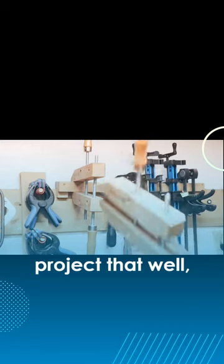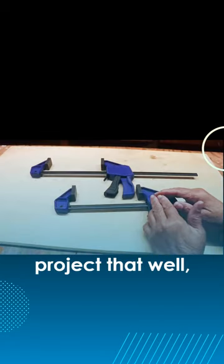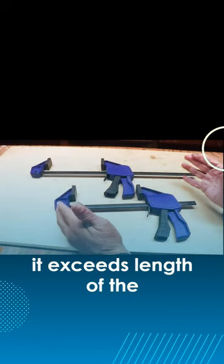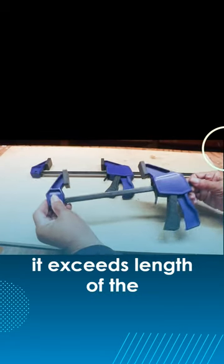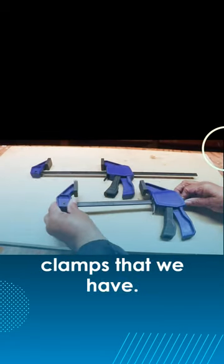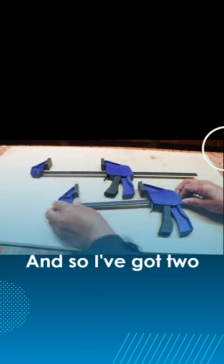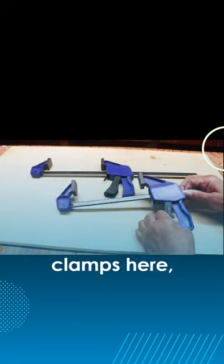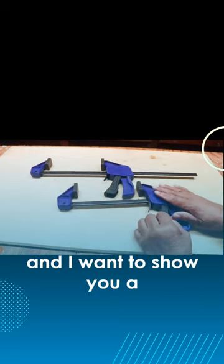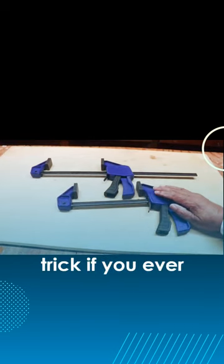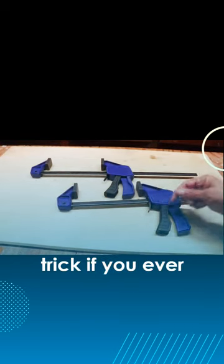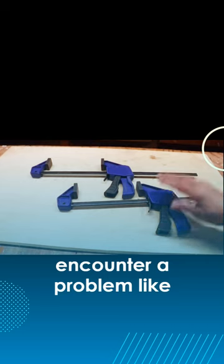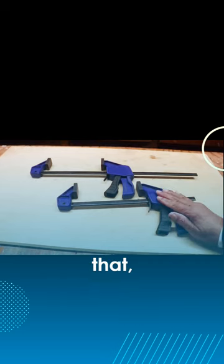So sometimes we have a project that exceeds the length of the clamps that we have. And so I've got two clamps here and I want to show you a trick if you ever encounter a problem like that.